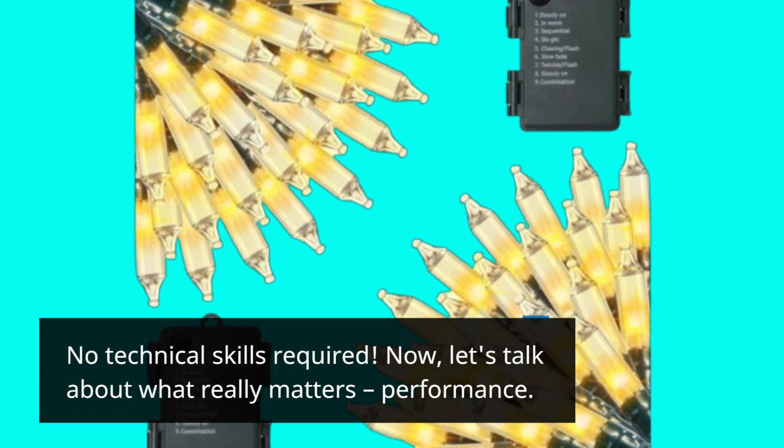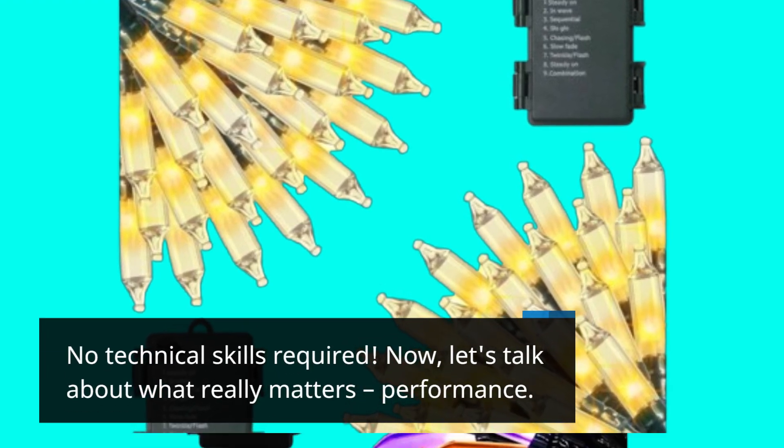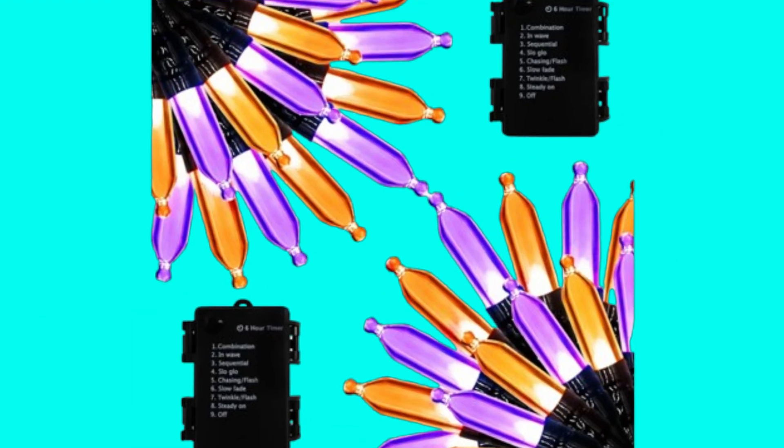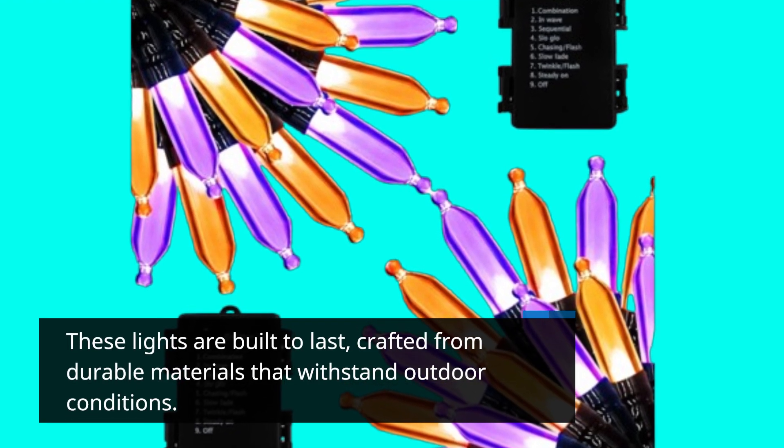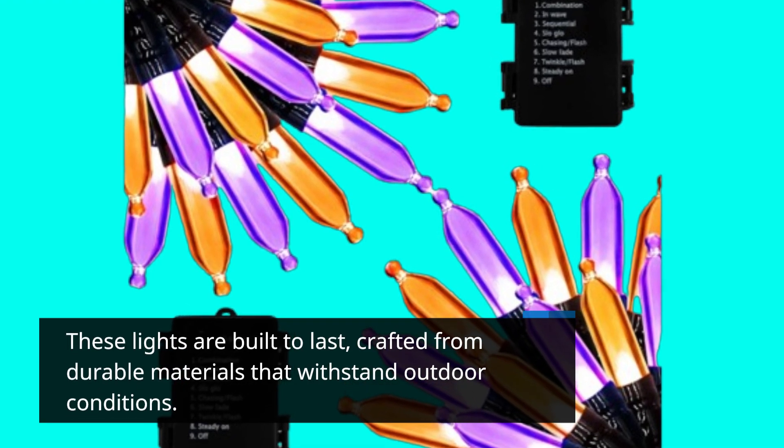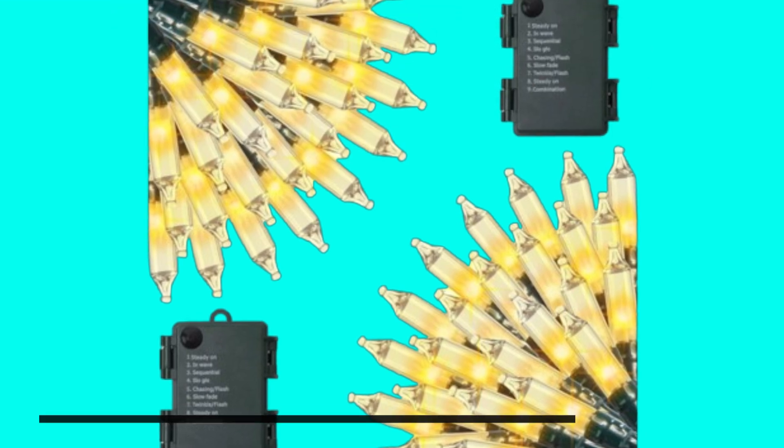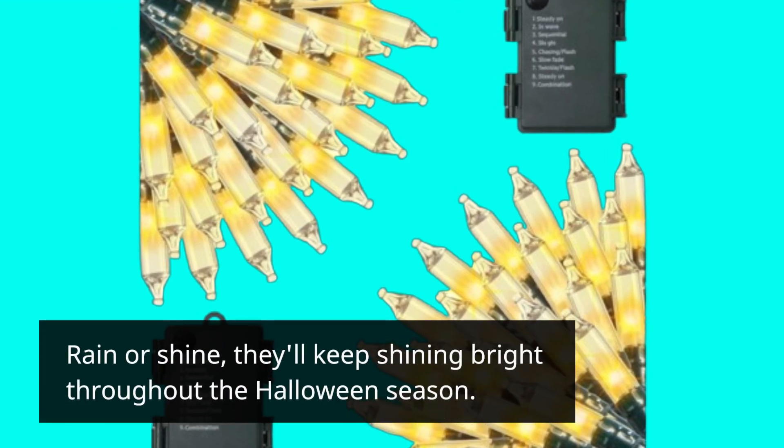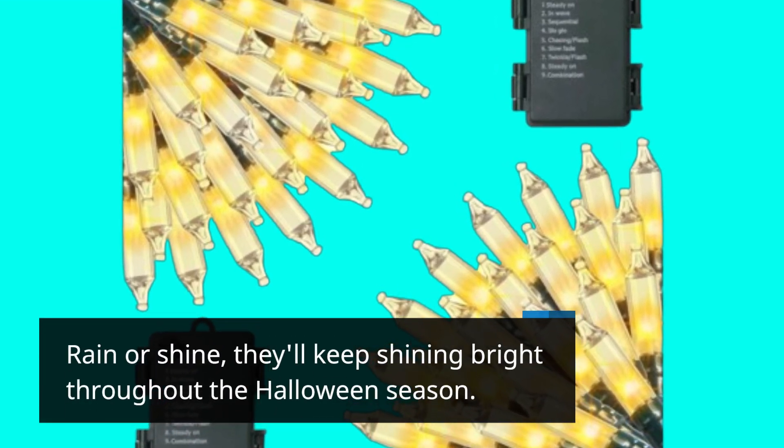Now, let's talk about what really matters: performance. These lights are built to last, crafted from durable materials that withstand outdoor conditions. Rain or shine, they'll keep shining bright throughout the Halloween season.